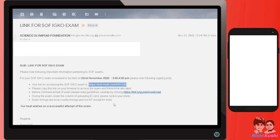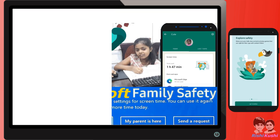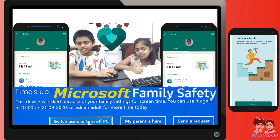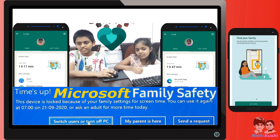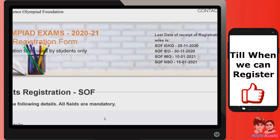Before your child starts the exam, why not implement Microsoft Family Safety controls on their laptop or desktop? Let's try and answer a few common questions.